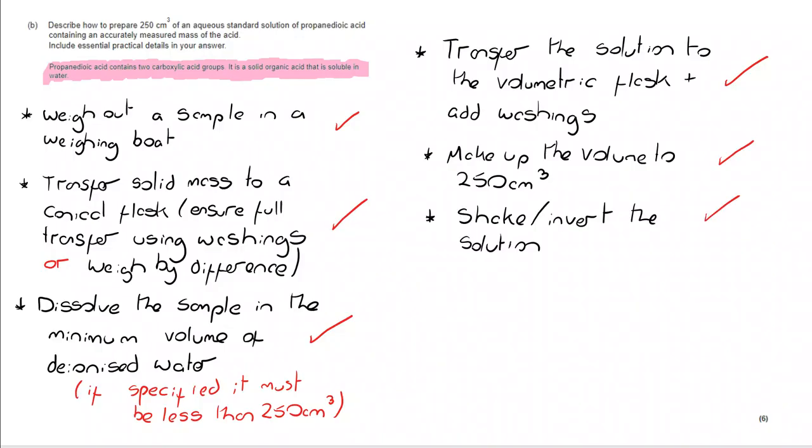And finally, you're going to shake and invert the solution. This is a fairly standard question for a fairly standard practical and procedural method. It's definitely worth reviewing and reminding yourselves of these steps regularly.